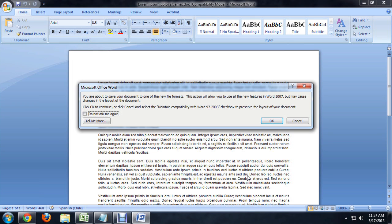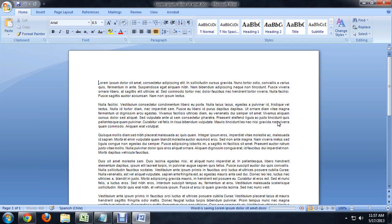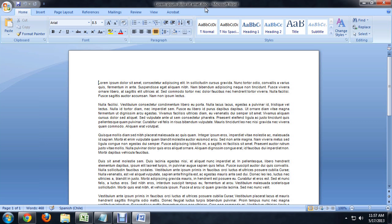And if we save it, it's going to give us this window that tells us that we will no longer be maintaining compatibility with the older versions of Word. So I'm going to say OK. And immediately the compatibility mode text at the top disappears.